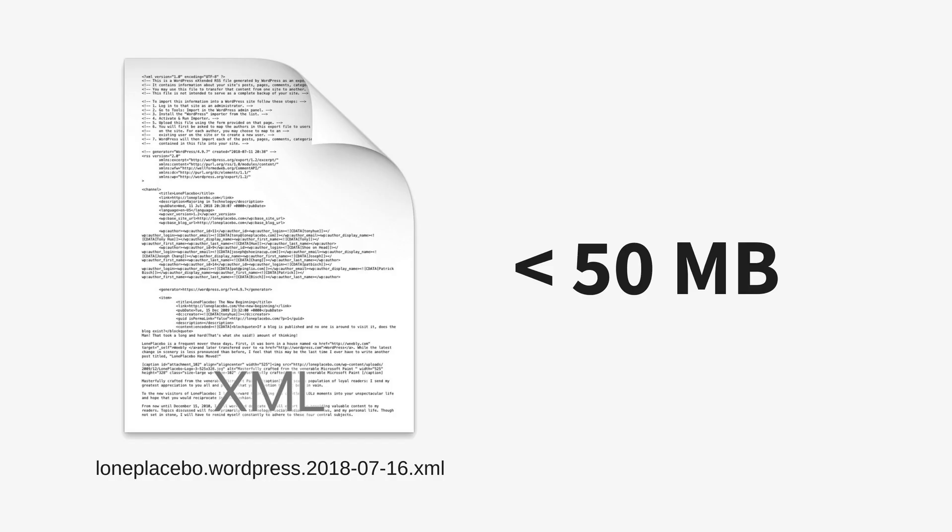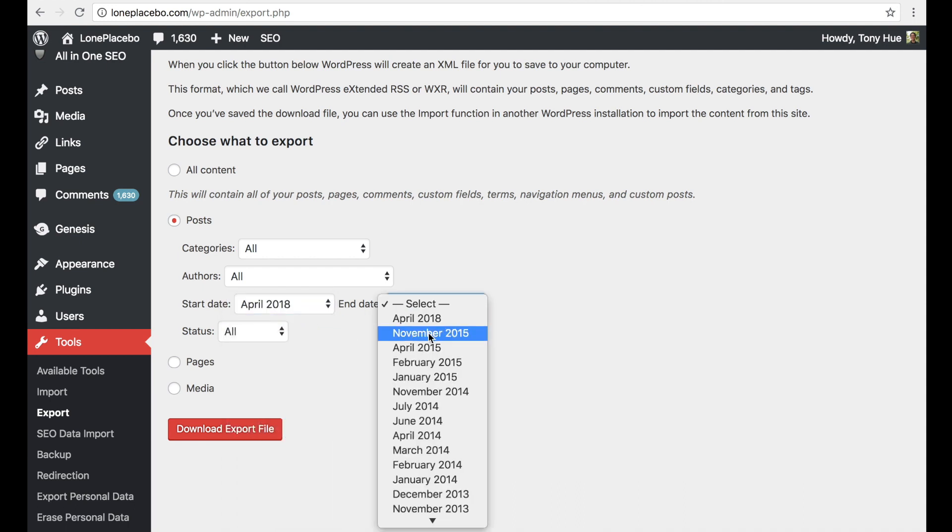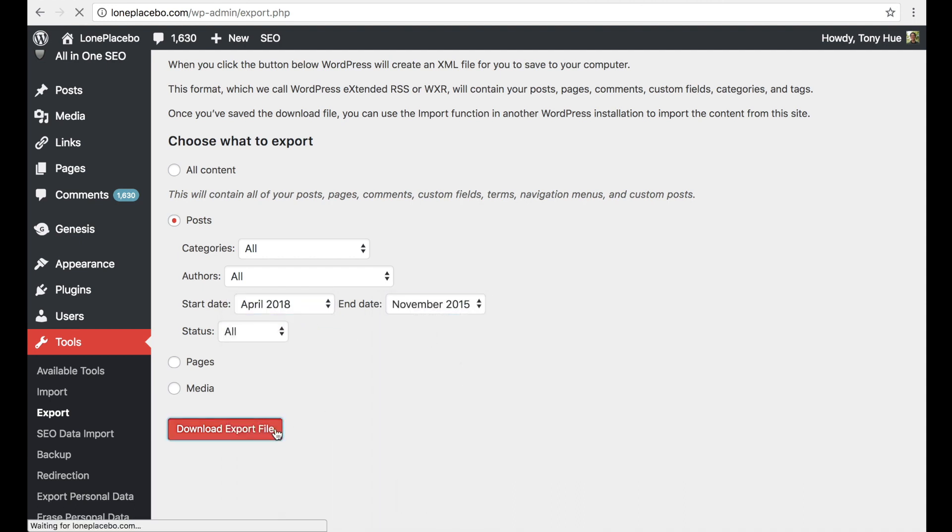Make sure the export file is less than 50 megabytes. If it exceeds this limit, separate them into multiple files across different time periods.